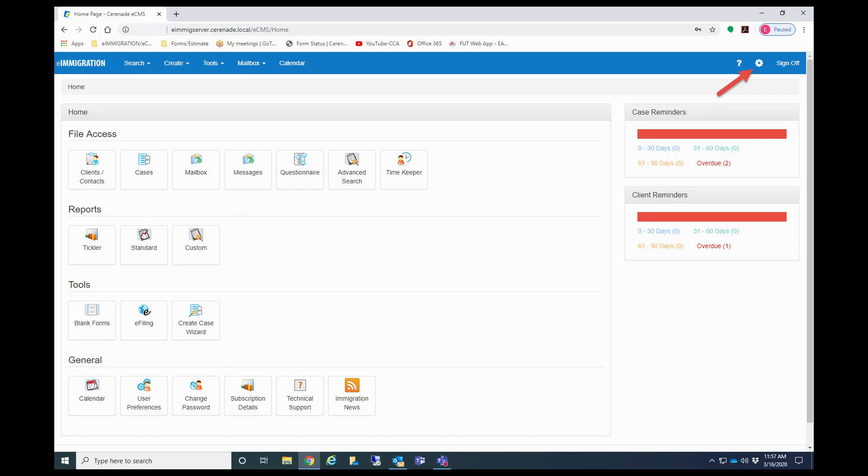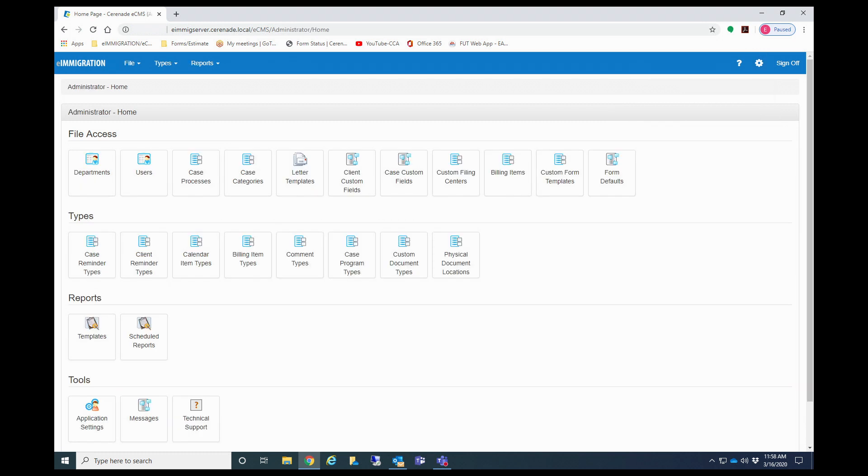To access the admin portal from within the caseworker portal, you will locate the settings icon on the top right. Once clicked, you will see administrative tools. Click on it, and once clicked, you are now brought into the admin portal.